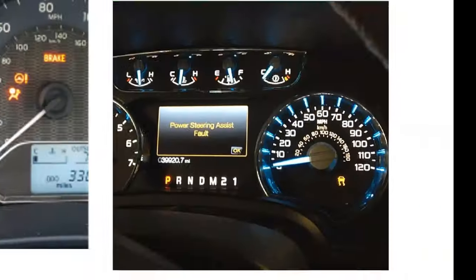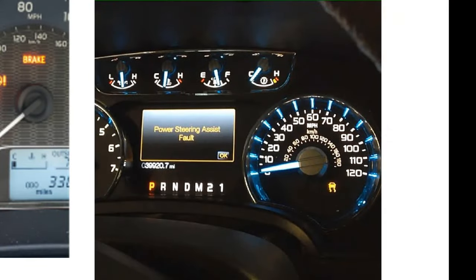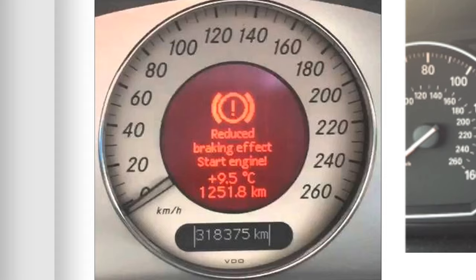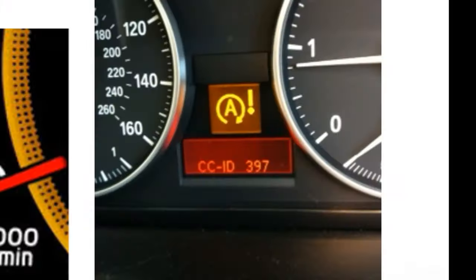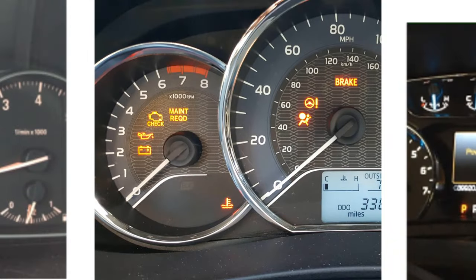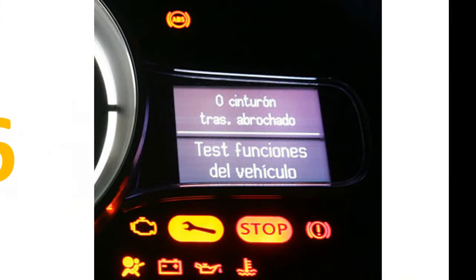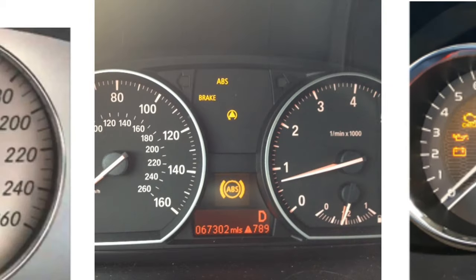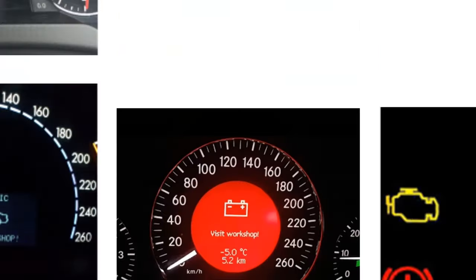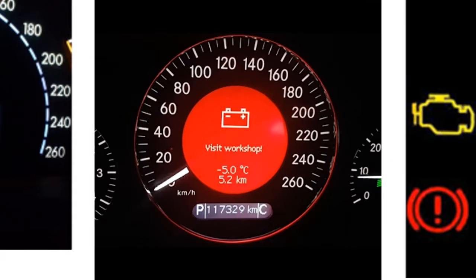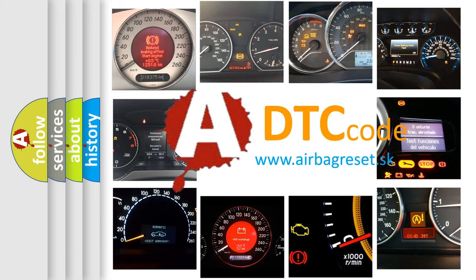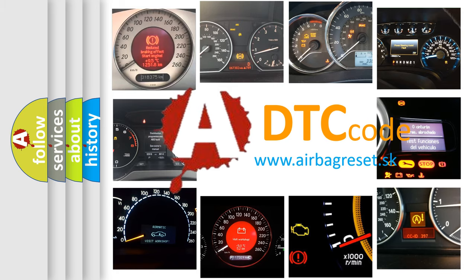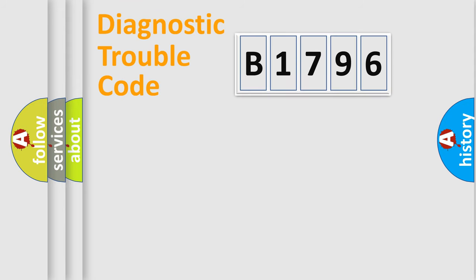Welcome to this video. Are you interested in why your vehicle diagnosis displays B1796? How is the error code interpreted by the vehicle? What does B1796 mean? Or how to correct this fault? Today we will find answers to these questions together.